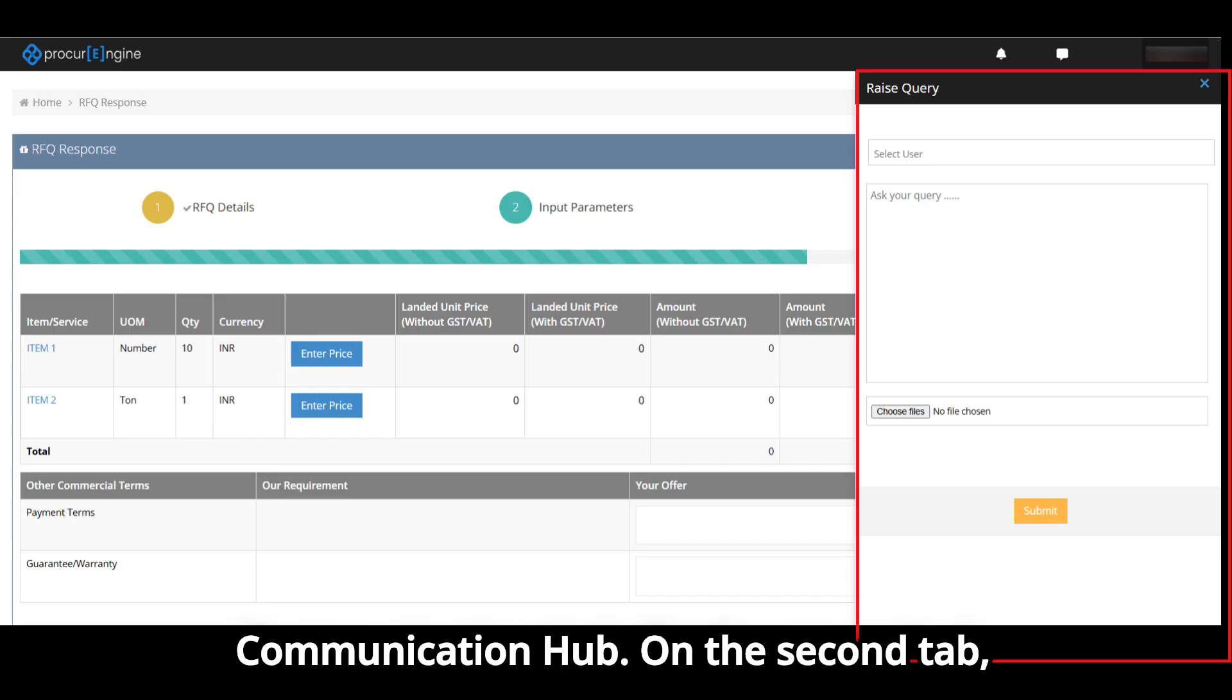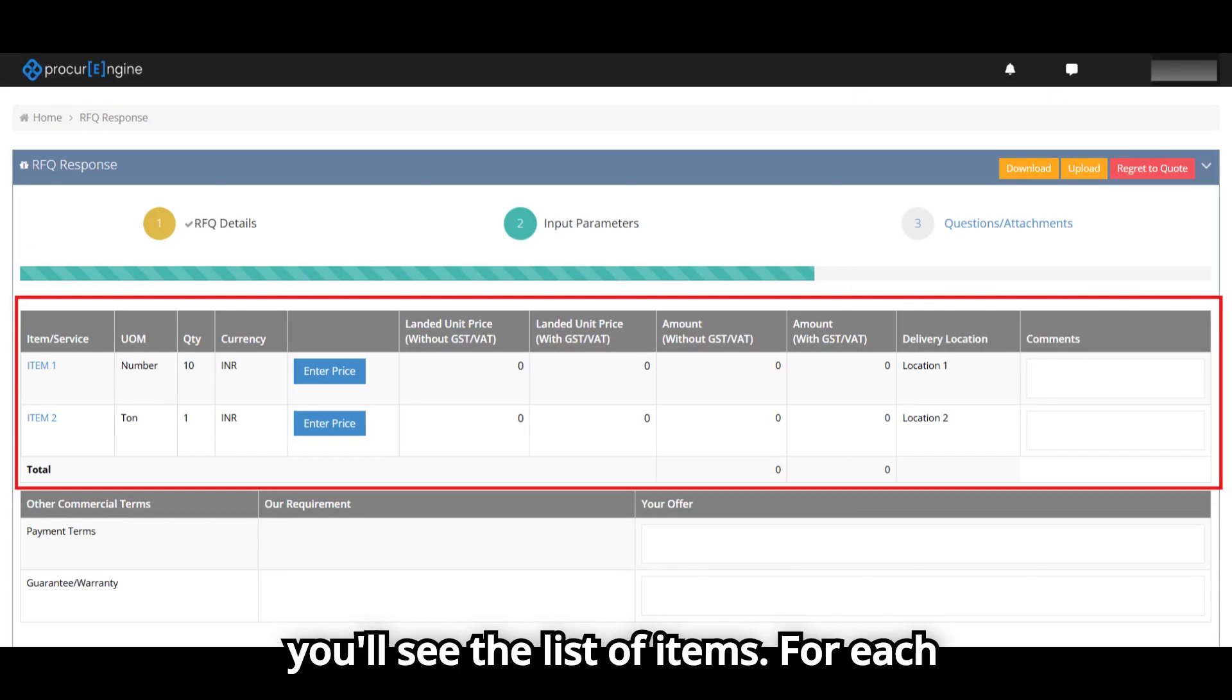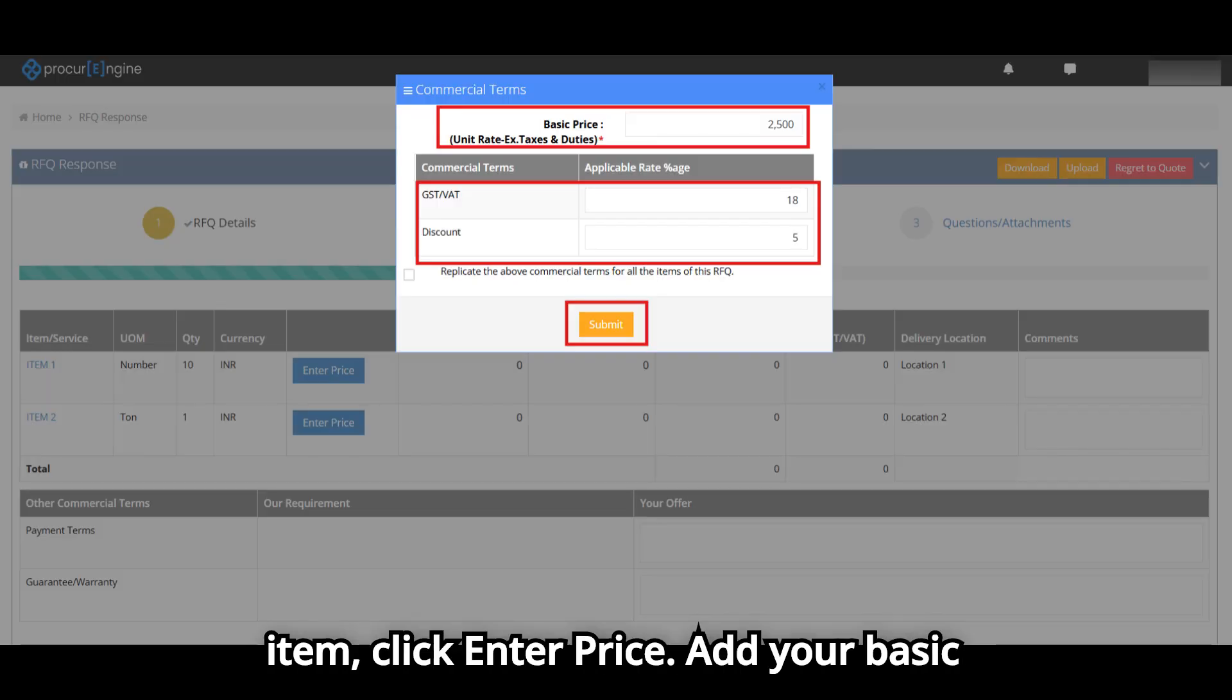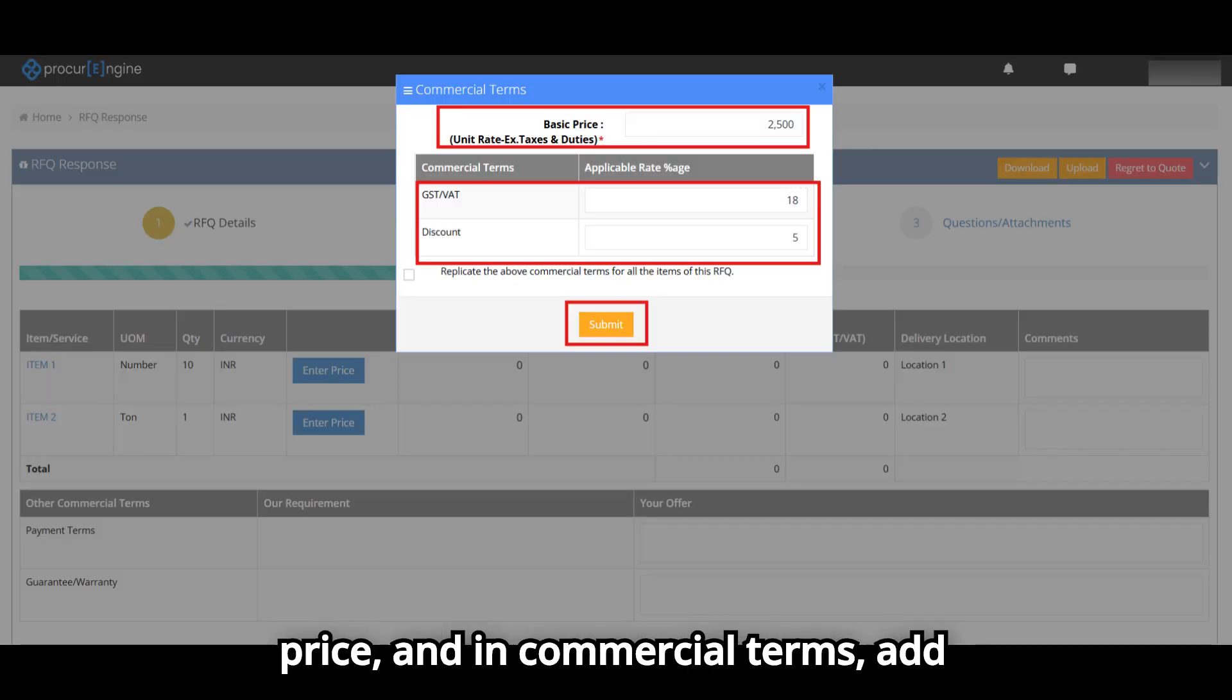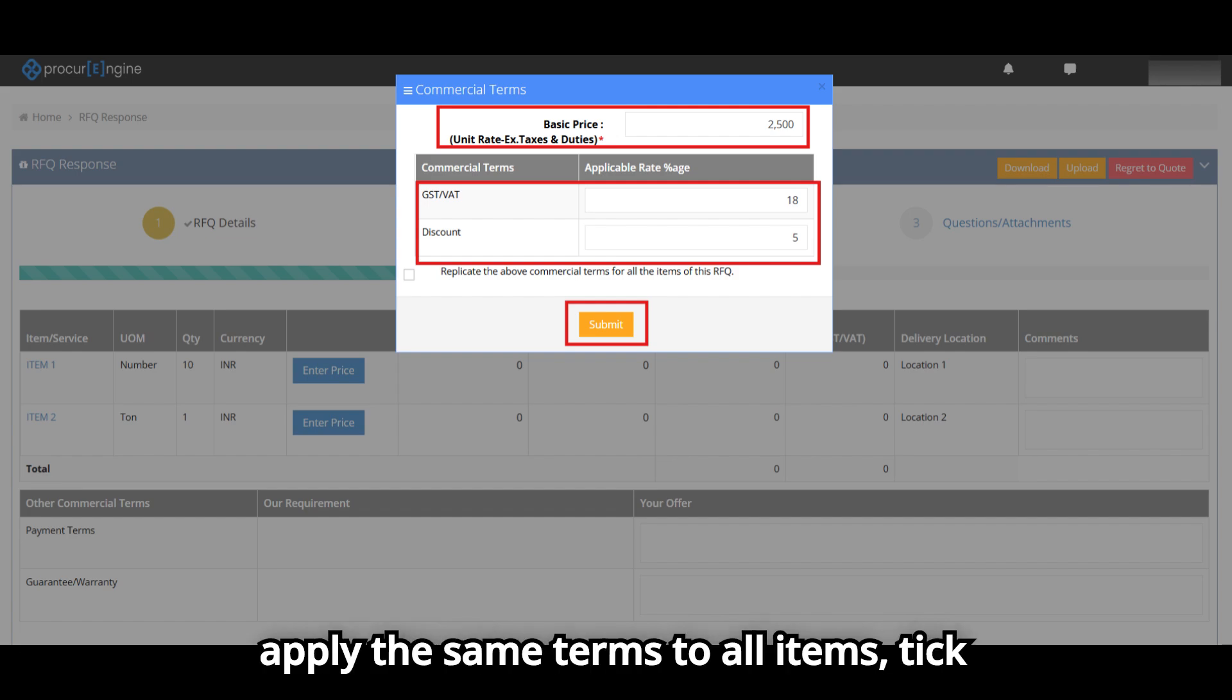On the second tab, you'll see the list of items. For each item, click Enter Price, add your basic price, and in commercial terms add applicable taxes and other terms. To apply the same terms to all items, tick the checkbox to replicate.